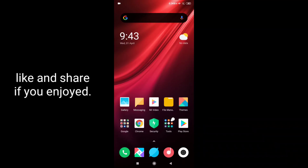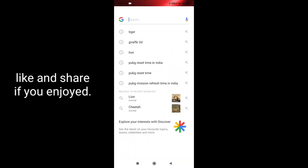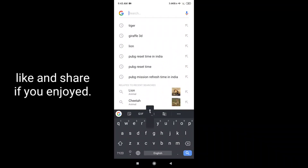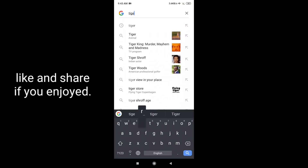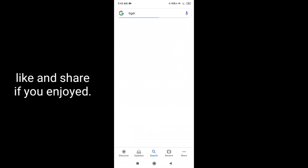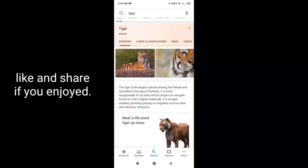Let's get started in the Google browser. You can search for Tiger. If you click on the result, you can click on the option.